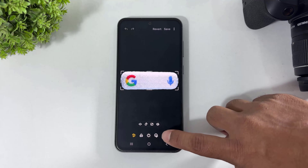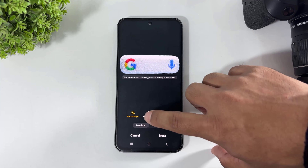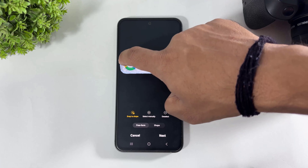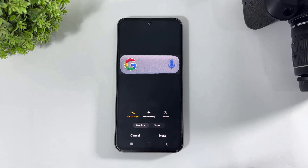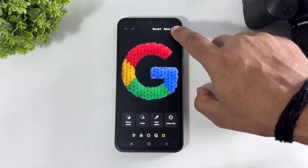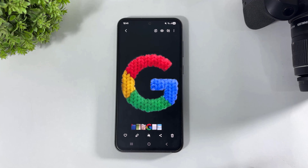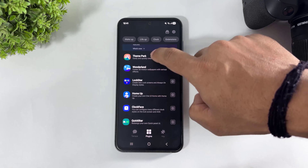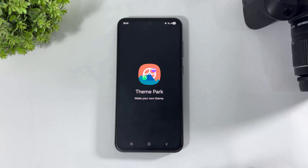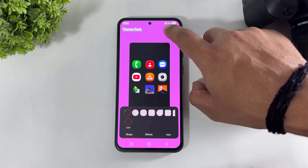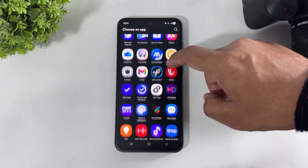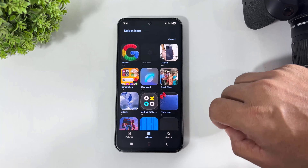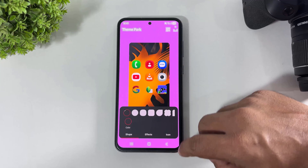Go to the Edit option, go to Tool, go to Lasso. Remember, select the free-form option and crop the Google icon like this. Simply tap on Next, tap on Done, tap on Save Copy. After tapping Save Copy, go to Good Lock, go to Theme Park. Go to Icon, tap on Create New, tap the plus button, and find the Google Search page.